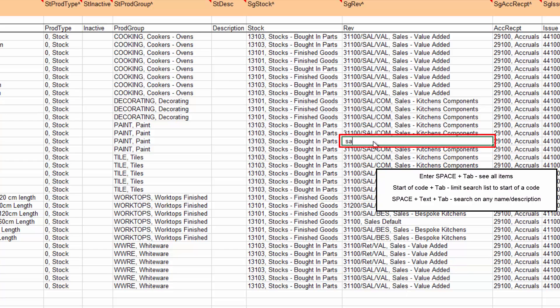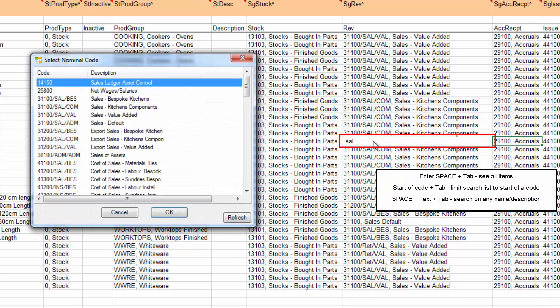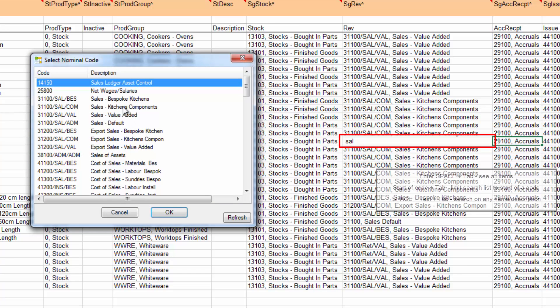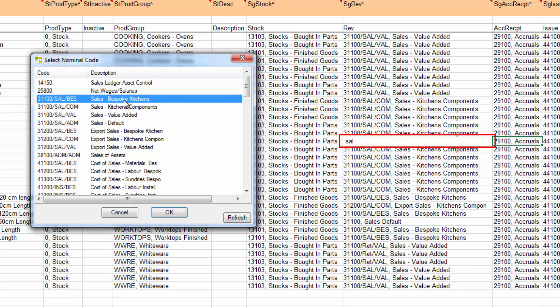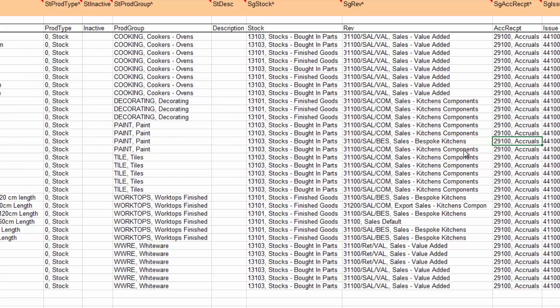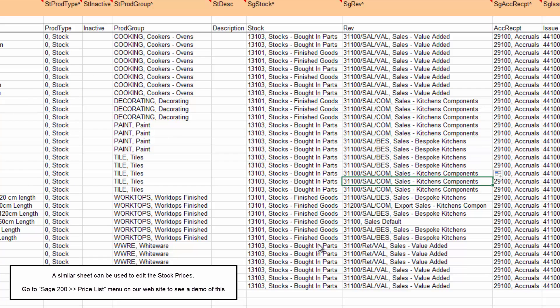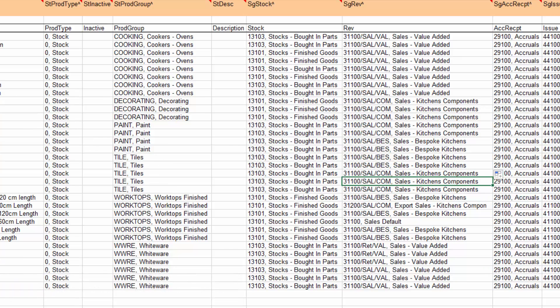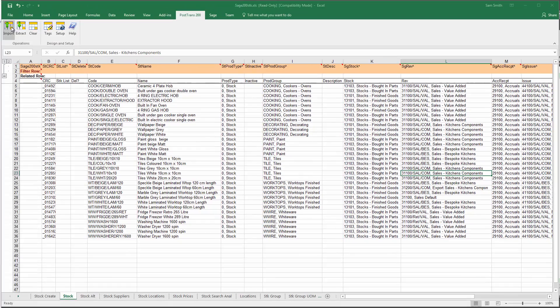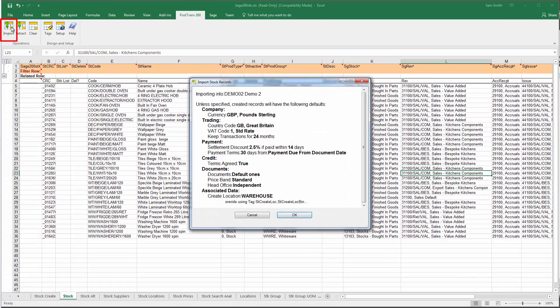I can't quite remember, so I'll press space S-A-L and search for everything with Sal in the description. We can change that to best boat kitchen and copy that down. You can see how easy it is to edit the data and quite complex codes like nominals using the power of PostTrans. Now I'm going to press the import button.